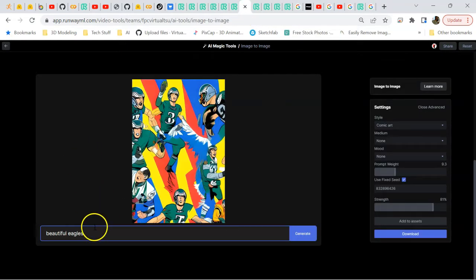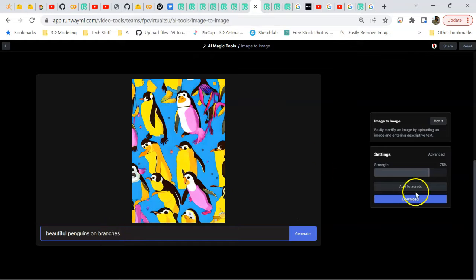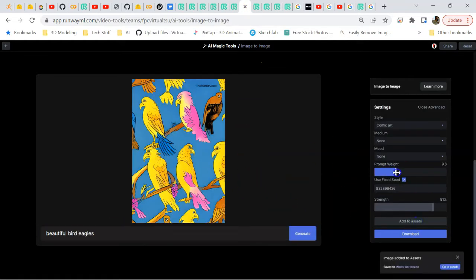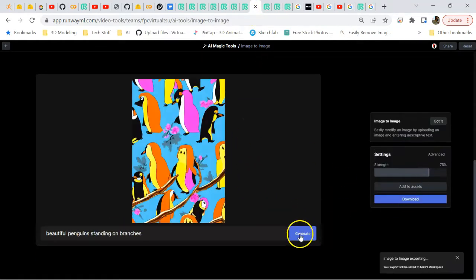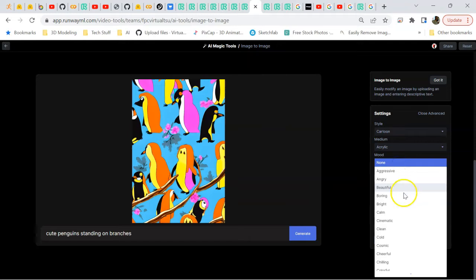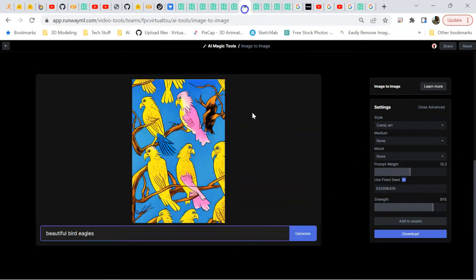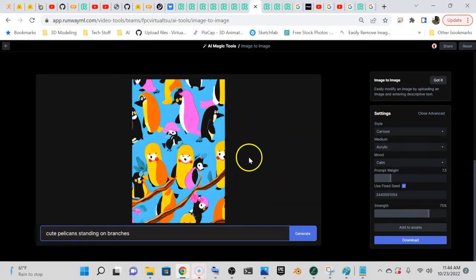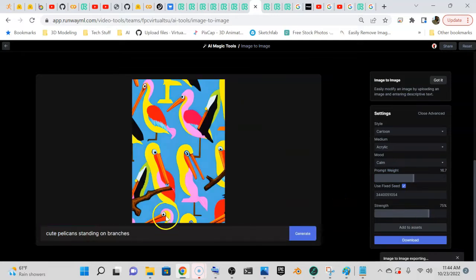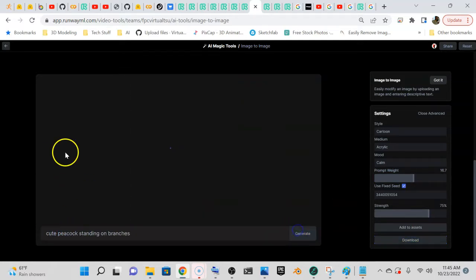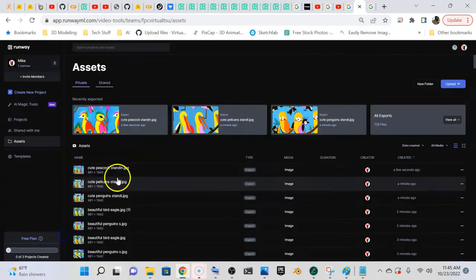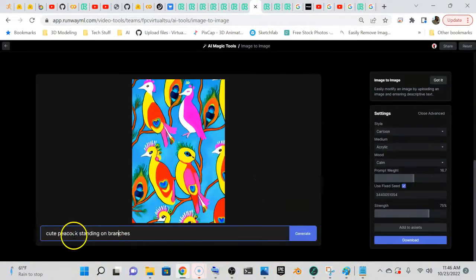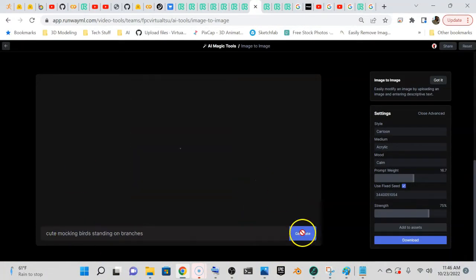So what I'm doing here is image to image again. I brought in one of the iterations of the birds and now I'm turning those birds into unique looking stylized background type graphics so that I can use this for my creations that I'm trying to come up with on Teespring.